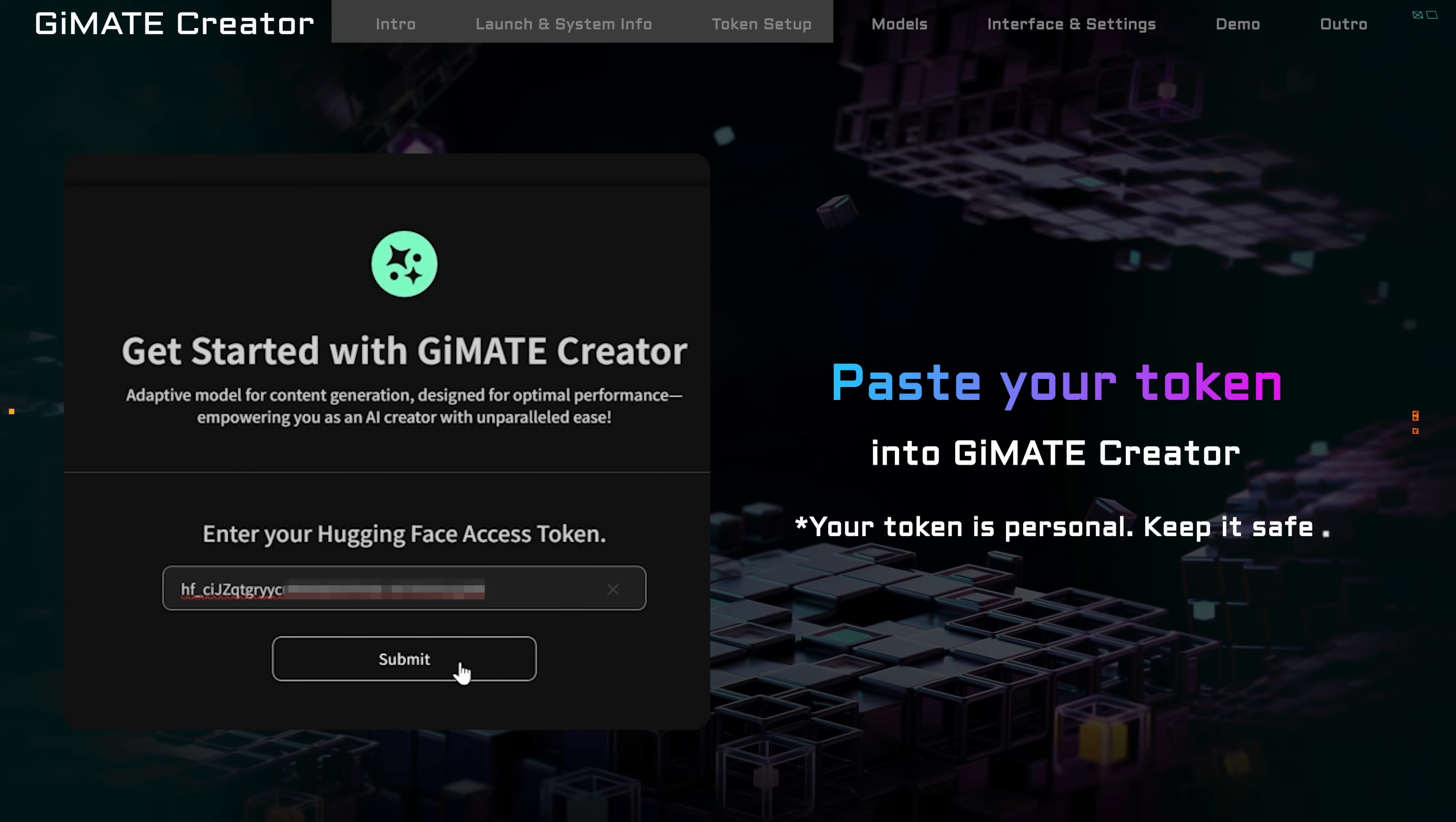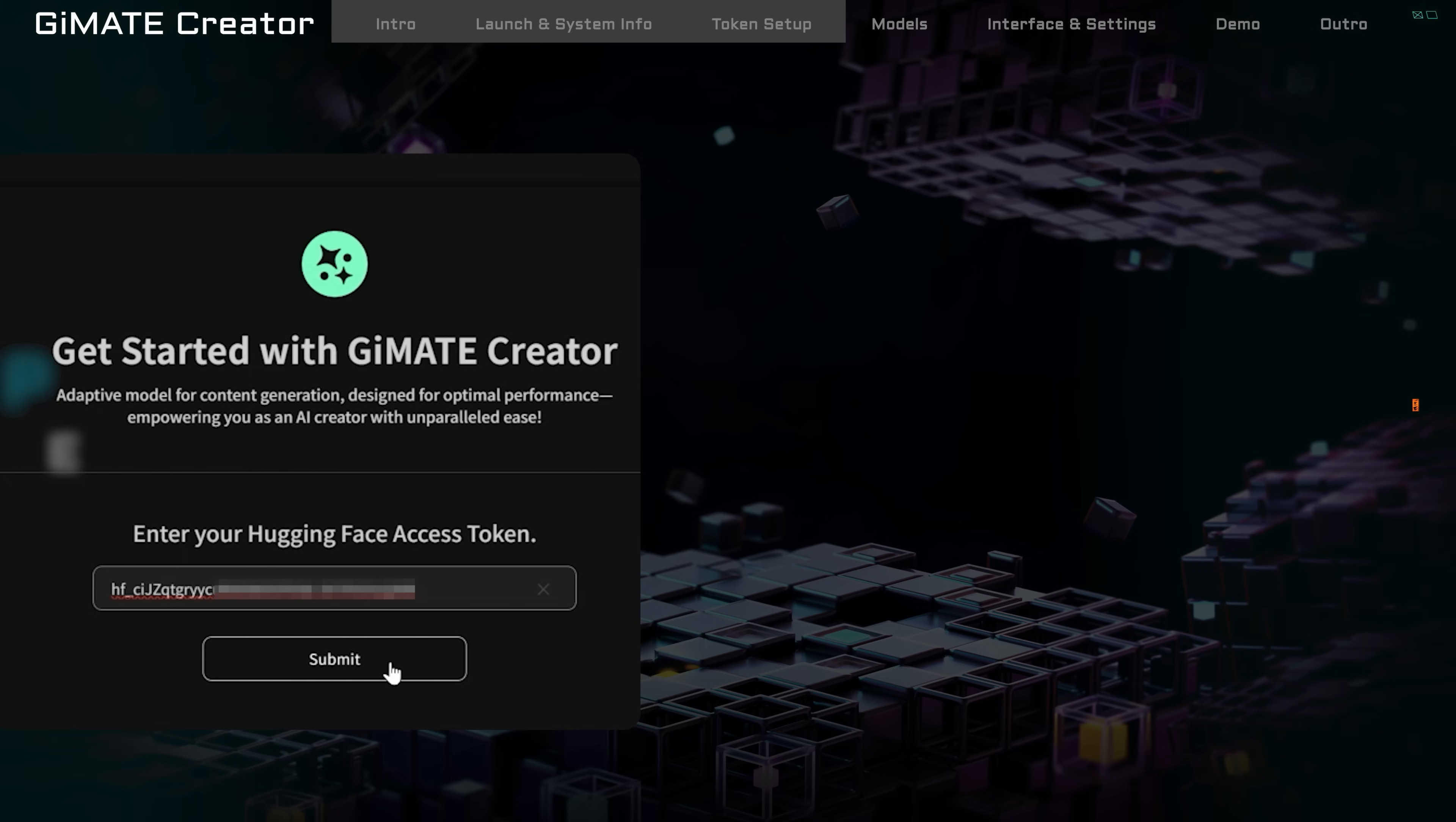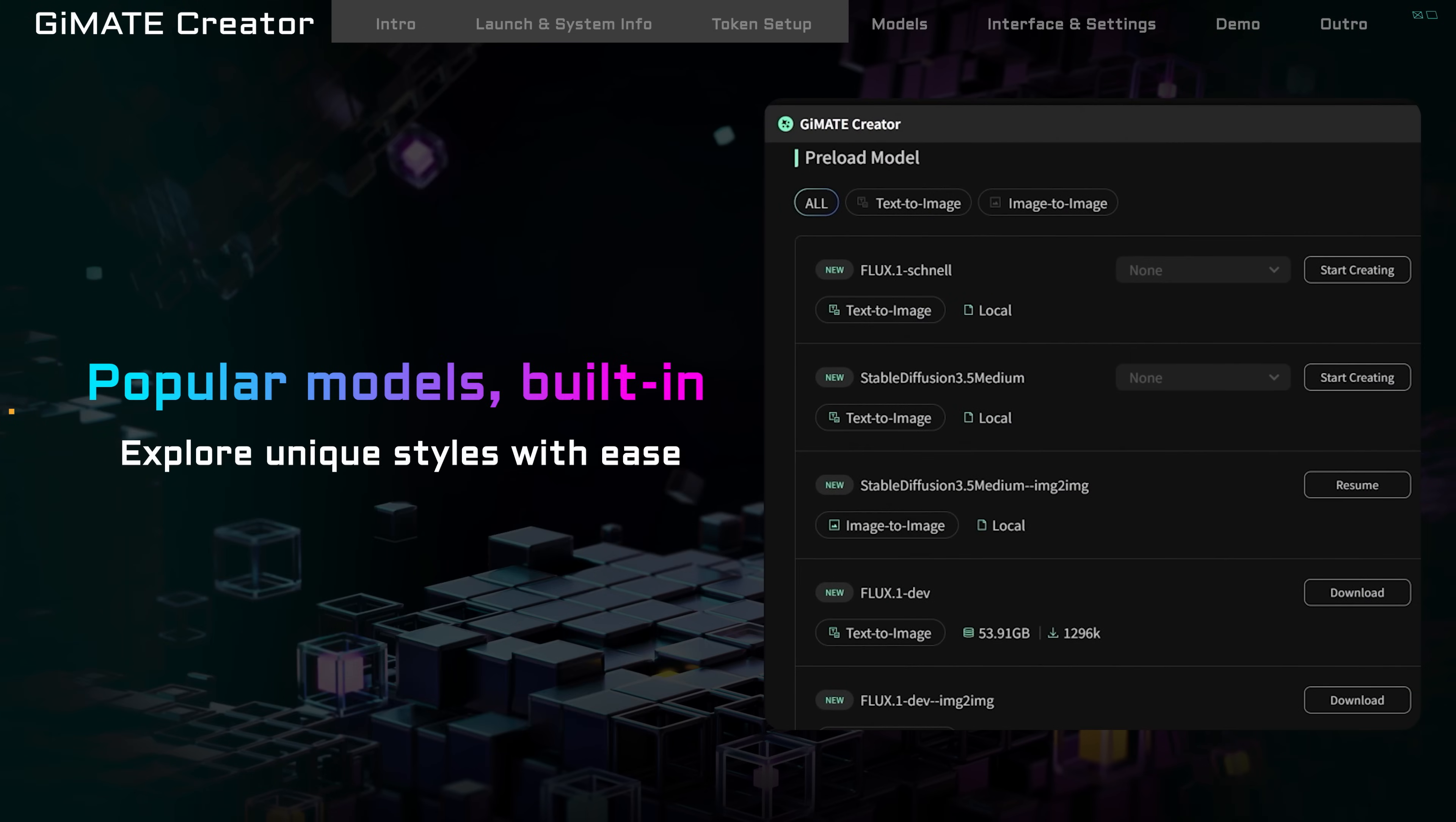Important, your token is personal. Keep it safe and don't share it. Once connected, you're ready to go.